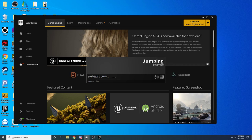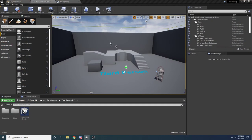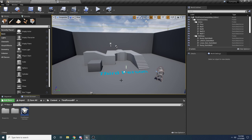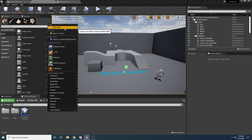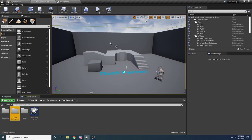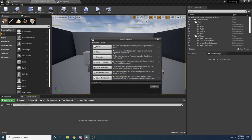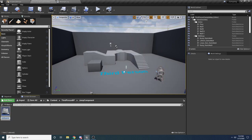The way this is going to work is we're going to have a base jump component that our glide jump and strafe jump inherit from. Any functionality shared between the two jump components will be in the base class, and anything specific to a certain type of jump will be in that child class. Let's create the base class first — right click, create a new folder called 'jump component', then inside right click and create a new Blueprint class of type Actor Component. We'll call it BP_JumpComponentBase.